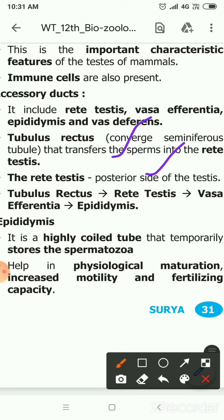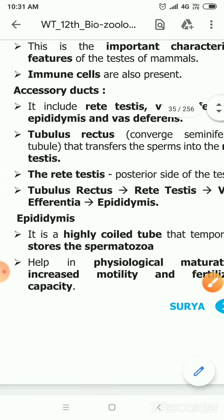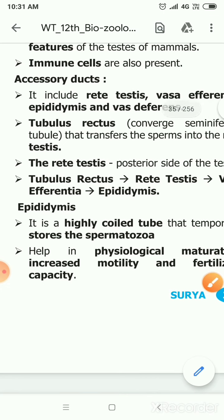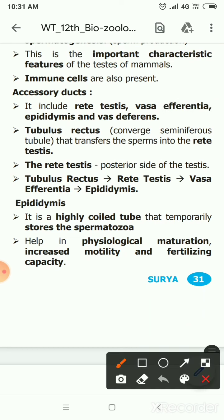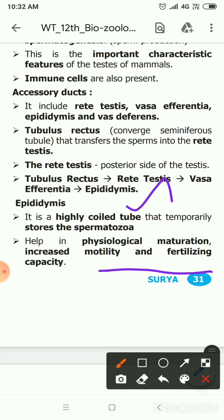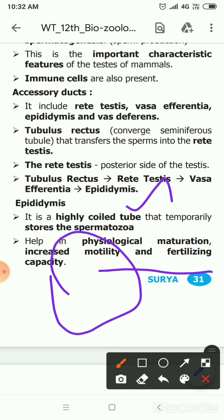From the rete testes, sperm moves to the vasa efferentia and then to the epididymis. The epididymis is a highly coiled tube-like structure that stores spermatozoa. It is helpful in the physiological maturation of sperm and increases motility and fertilizing capacity. The testes diagram is very important and carries two marks.